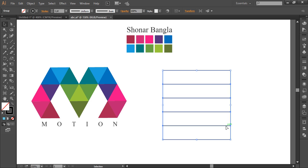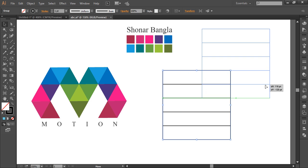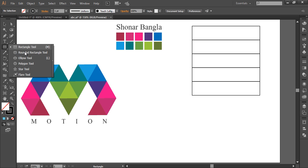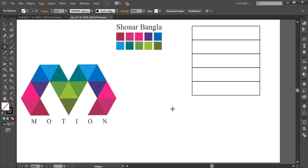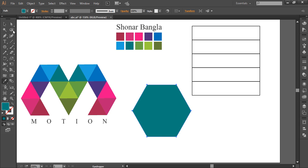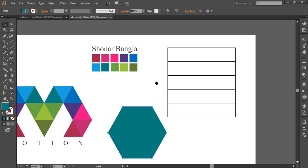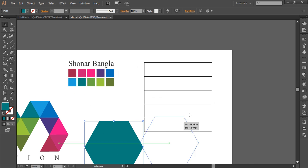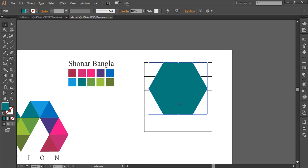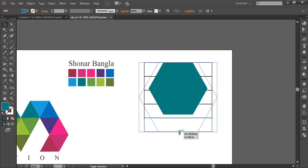Now create a hexagon using the polygon tool. With Shift and Alt pressed, drag it out to create a hexagon, then fill it up with a different color. Make sure to align the top edge of the hexagon with the top edge of the square like this.